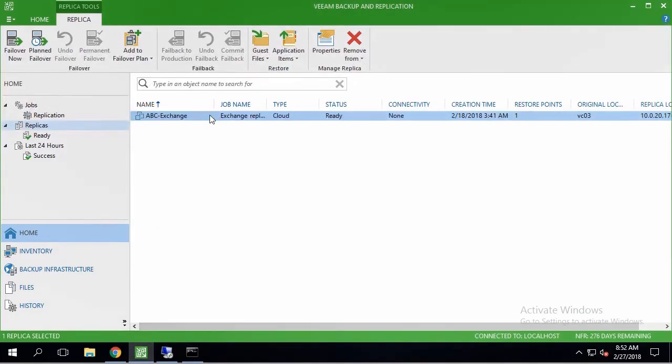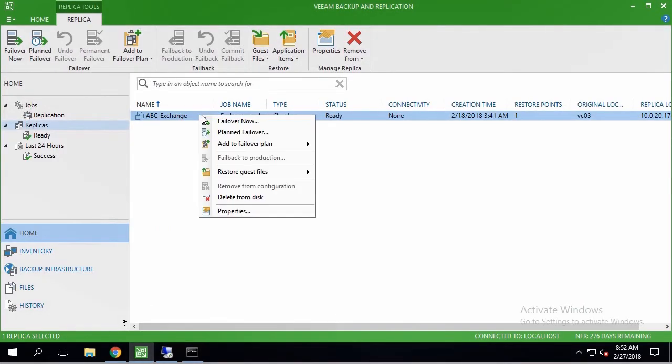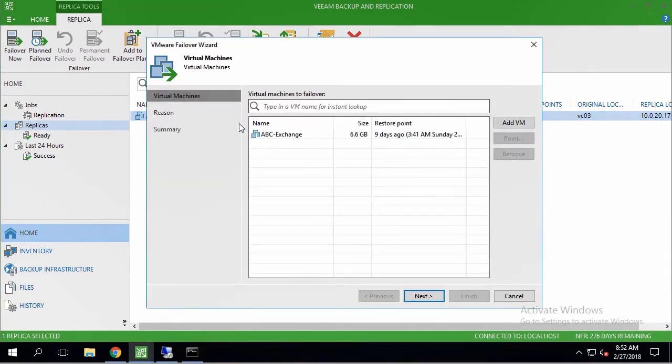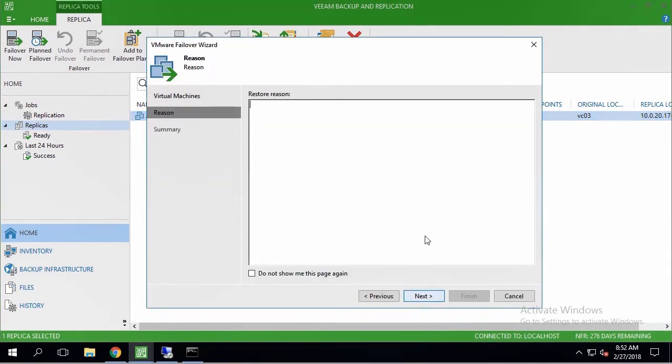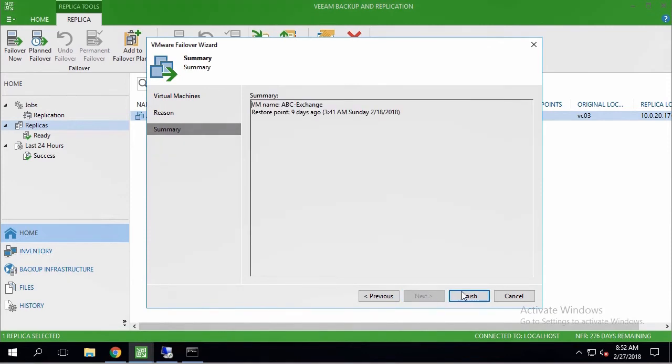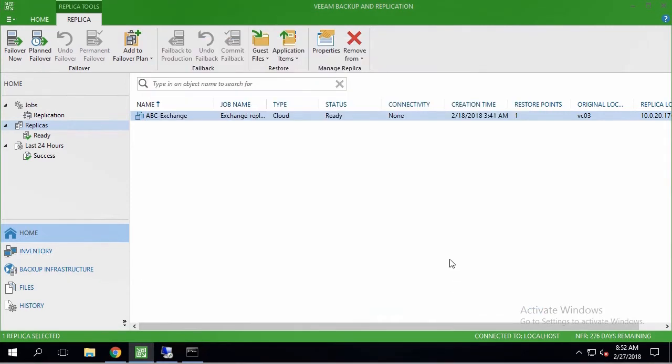I am coming to vCenter console and turning it off. In order to recover the services, I am going back to VM console. Navigating to VM replica on cloud provider site, and selecting failover now option.